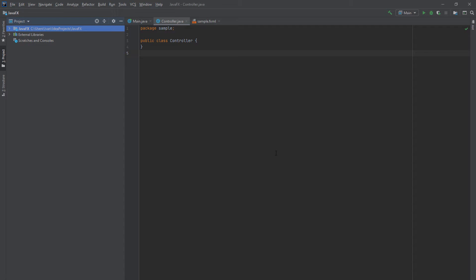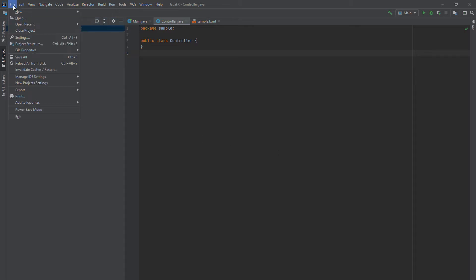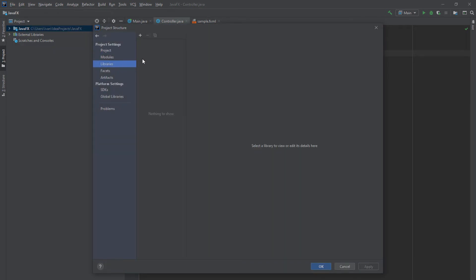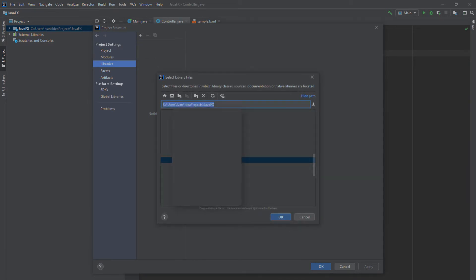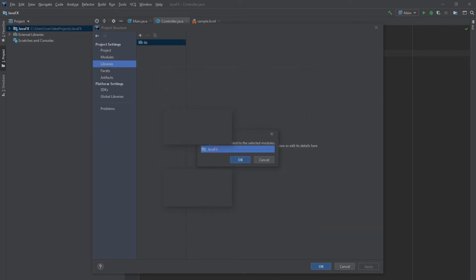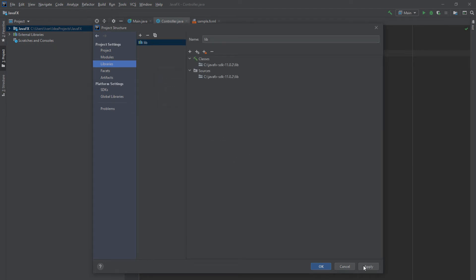The next thing we have to do is add the JavaFX library we just downloaded. Go to File > Project Structure, then go to Libraries. Click the plus sign and click Java. Now you need to select the folder you just downloaded — that's why you needed to remember the location. For me it's in C > JavaFX. Open it and select the lib folder, then click OK, Apply, and OK.